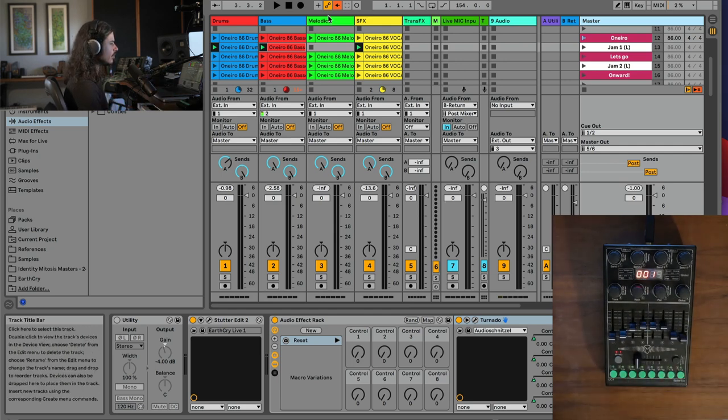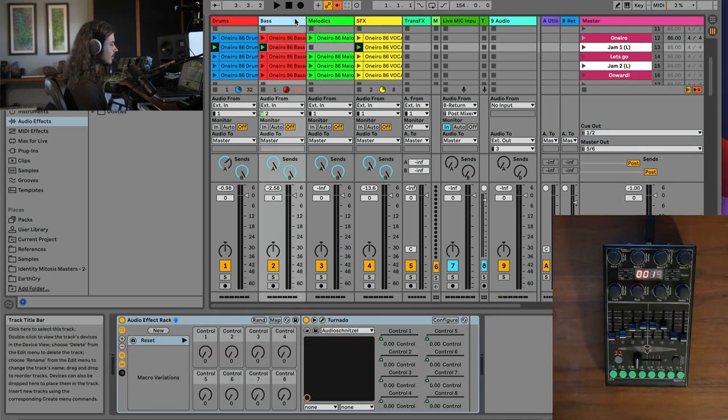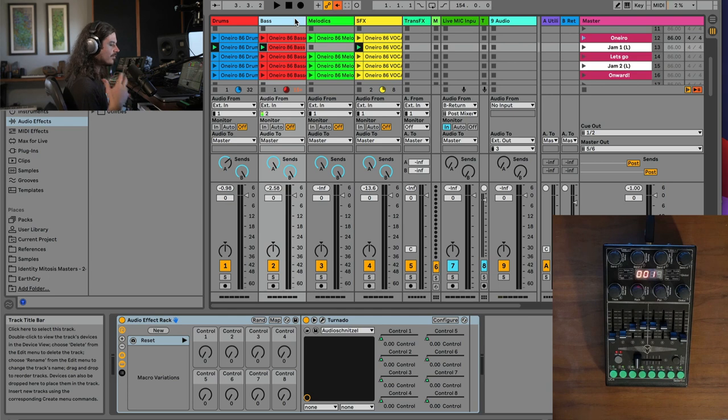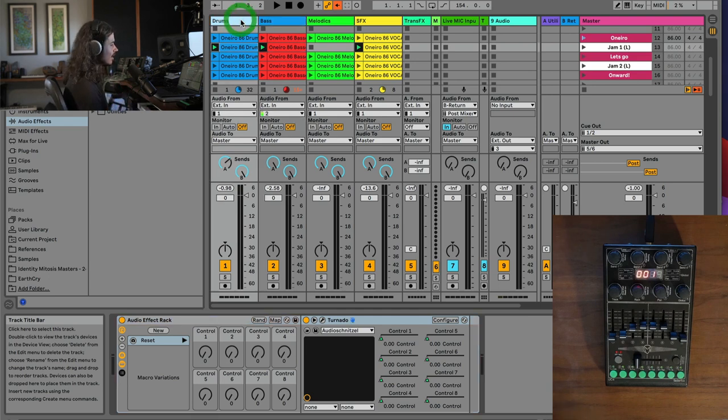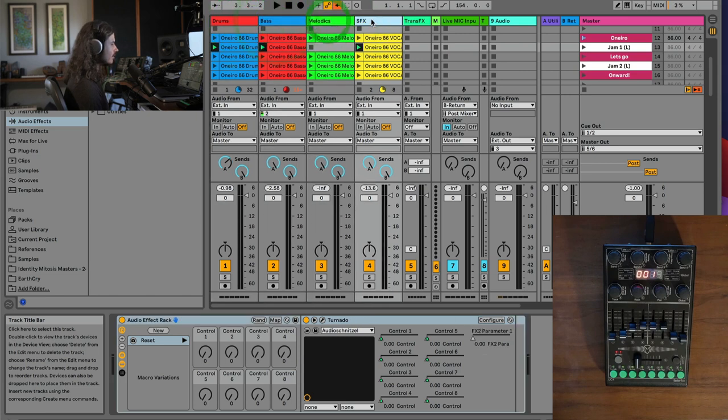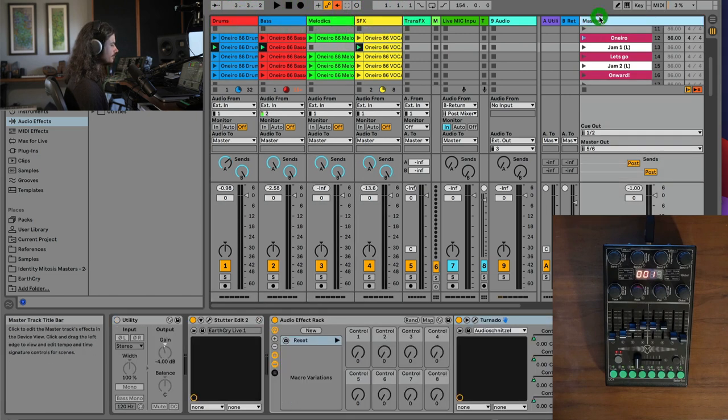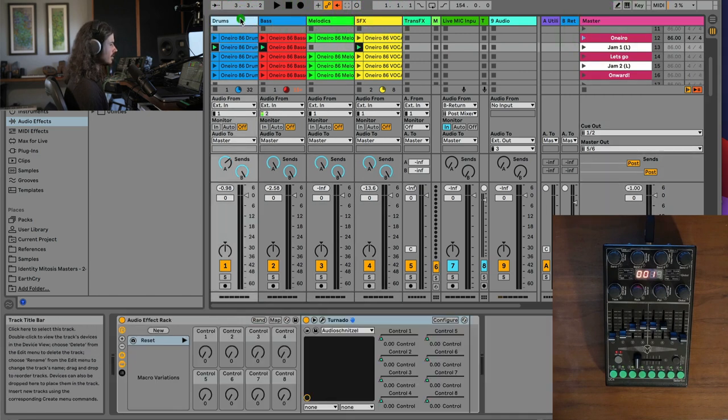And this is so important for live performance. You don't want to mangle your song unless you really meant to do that. So you can see every single track, I'm clicking on all the different tracks, they're all reset. Awesome.